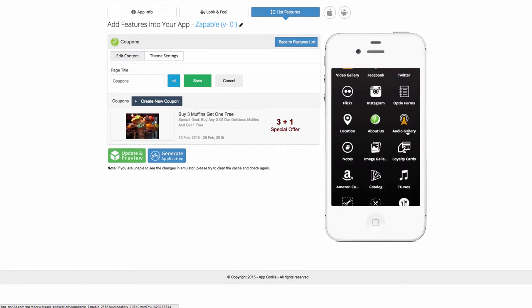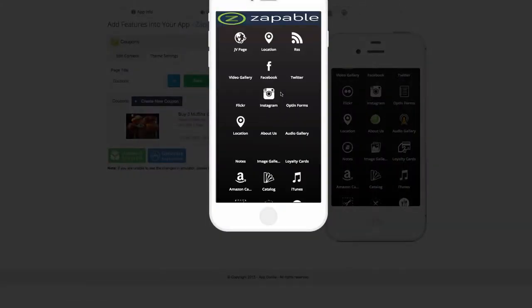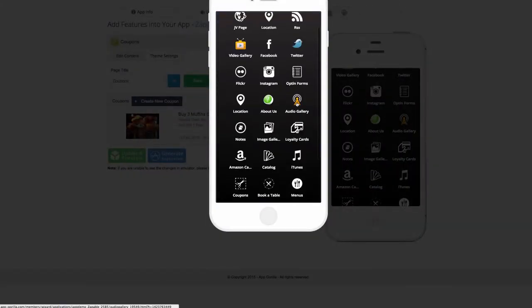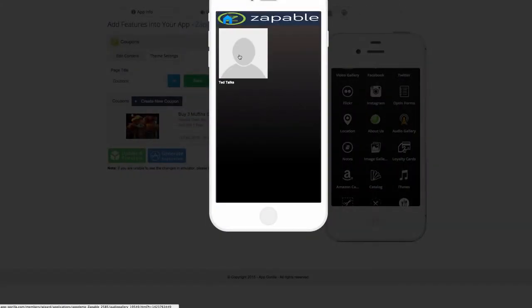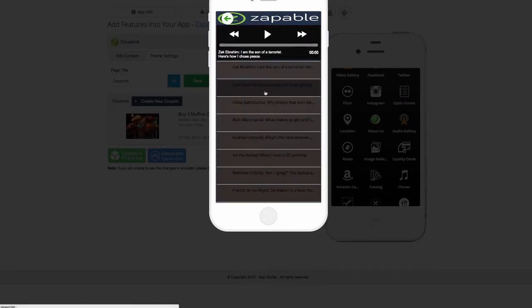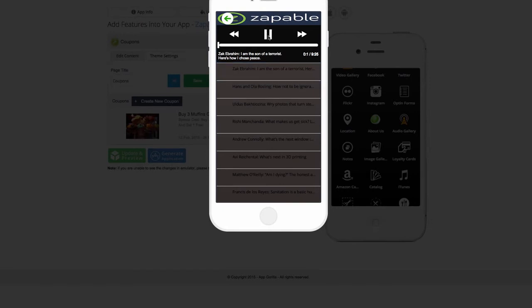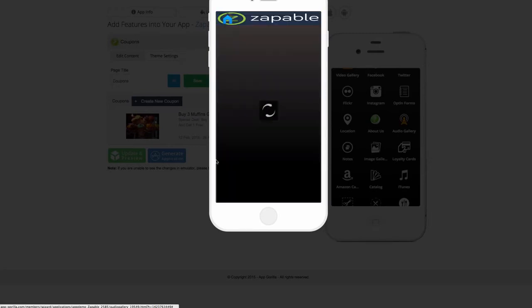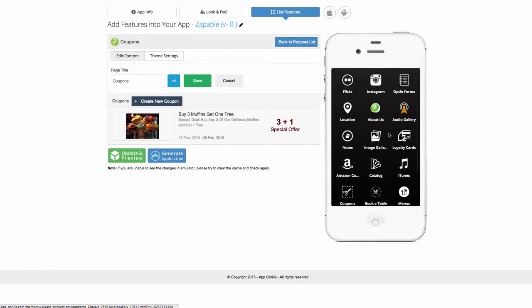From audio, the audio gallery. I just took the TED Talks feed and again, I can alter these colors and look and feel. But you can actually just play the audio. So anyone who has audio, they would just play on the device. It's an audio player. It's great for people who do podcasts and things like that.